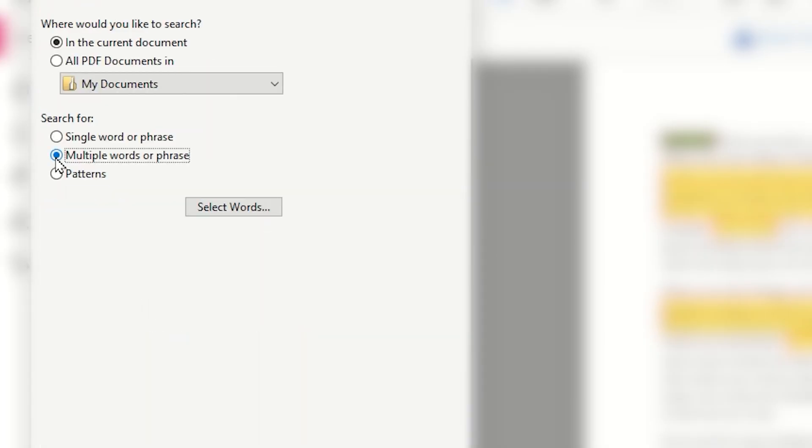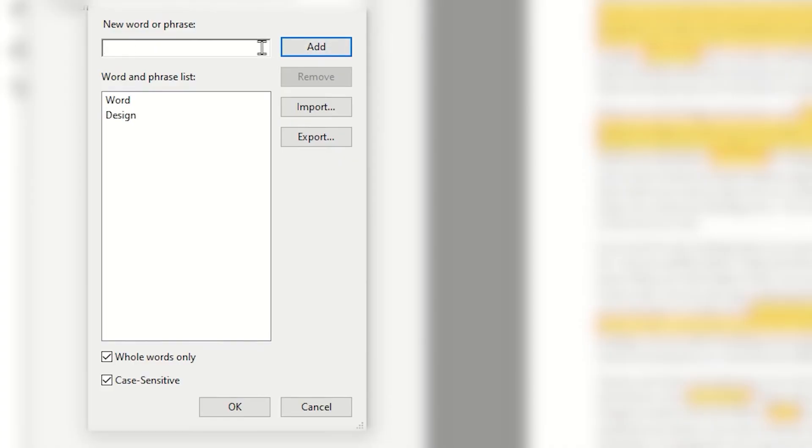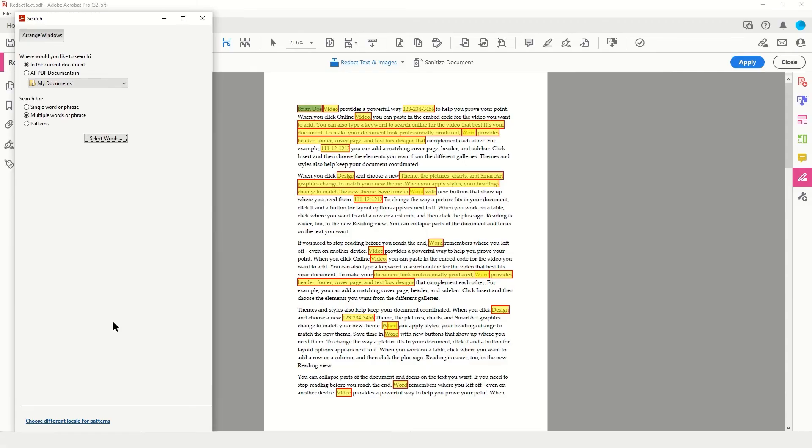The multiple word or phrases is a very robust tool that allows you to search for many things all at the same time. When we click Select Words, we can add a whole list of words that we are looking for. I could search for the name of an application, in this case Word, and tap the Add button. I could also search for the word Design, I could search for the word Video. Down below I have the options to engage case sensitivity and whole words only. What is different this time using the multiple word or phrase option is that when I tap OK on that list of words, it automatically just marks all of those things for redaction.